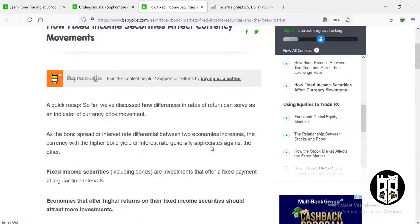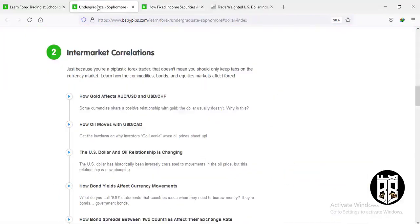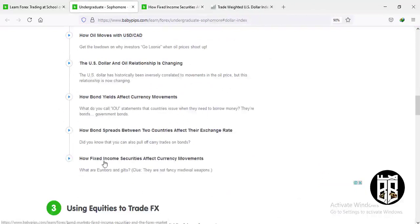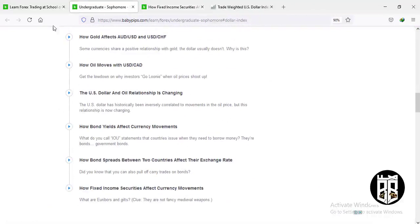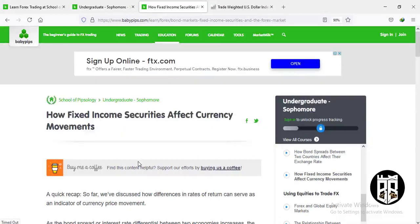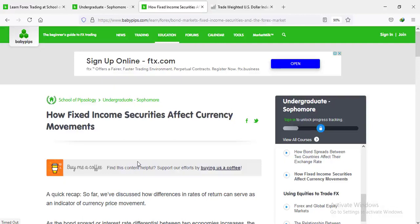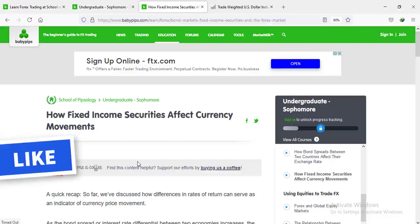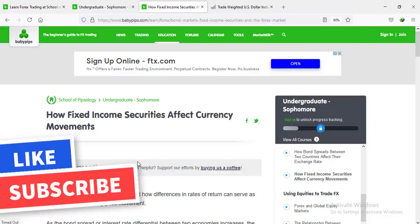We are done with lesson 8.2 on intermarket correlations, including how fixed income securities affect currency movement. Please share this video with your friends and family, click the like button, and let me know what I need to do to improve these videos. If you haven't already, please smash the like button and subscribe. Until next time, take care.